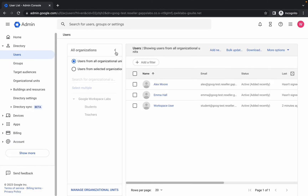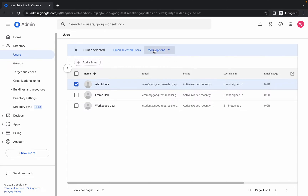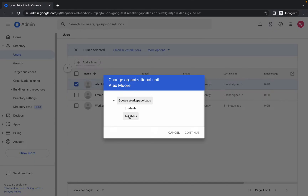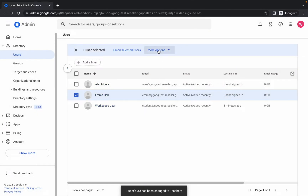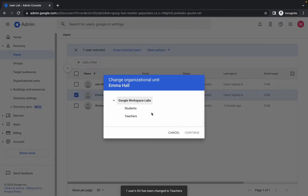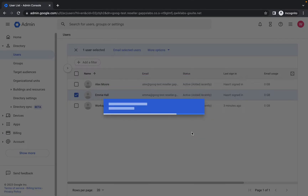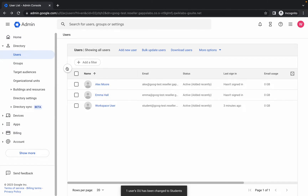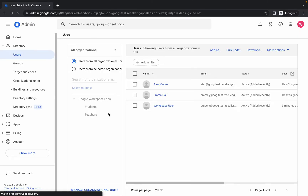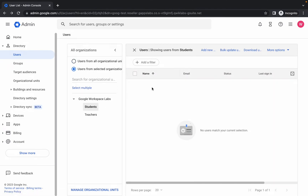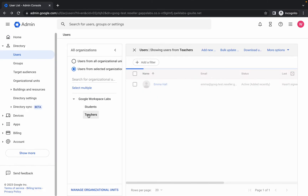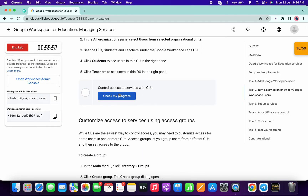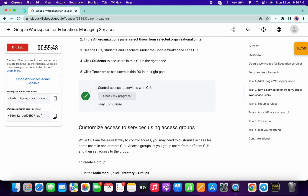Please pay attention: click on user 'Lx', then click 'More', then 'Change Organizational Unit'. For Lx, choose 'Teachers', click 'Continue', then click 'Change'. For Emma, click 'More', choose 'Change Organization', select 'Students', click 'Continue', then 'Change'. Refresh the page to verify: in Students you should see Emma, in Teachers you should see Lx. Once verified, click 'Check My Progress' and you will get a score on task number two.